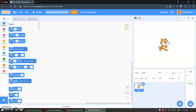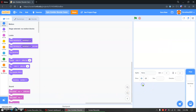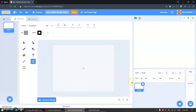Hello guys, welcome back to my channel! Today we are going to make an epic zombie shooter game. Let's start. First things first, we'll delete the scratch cat, make a new sprite, and we'll paint it.